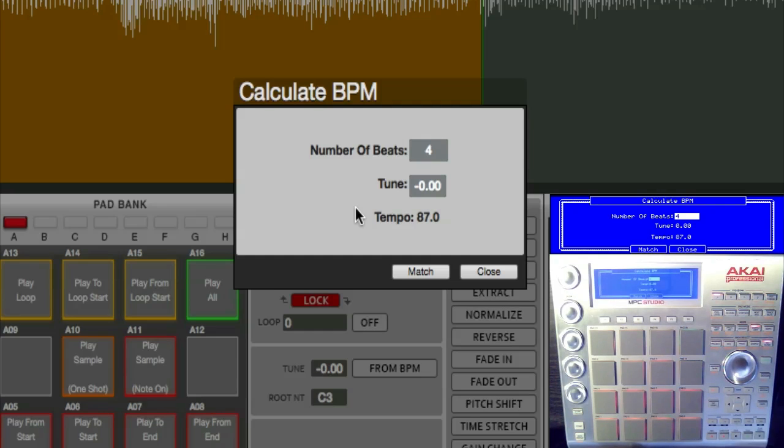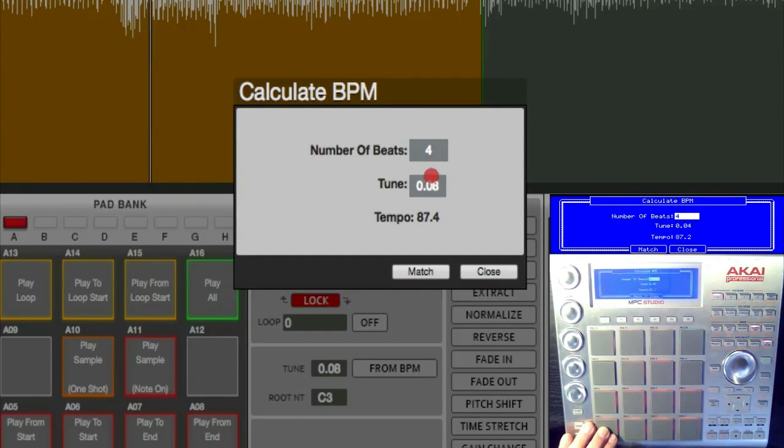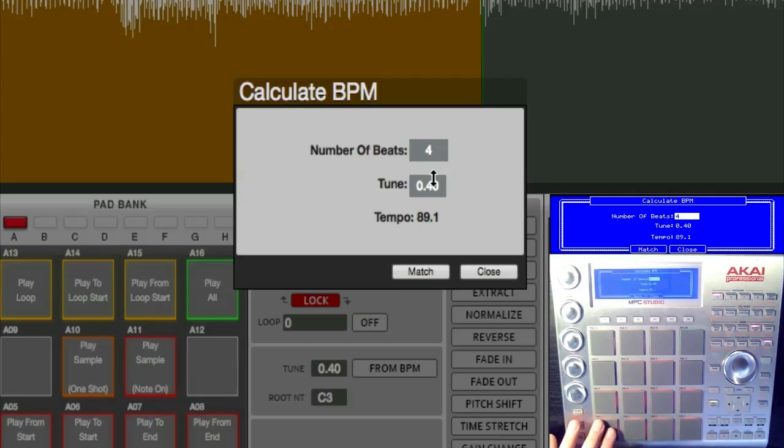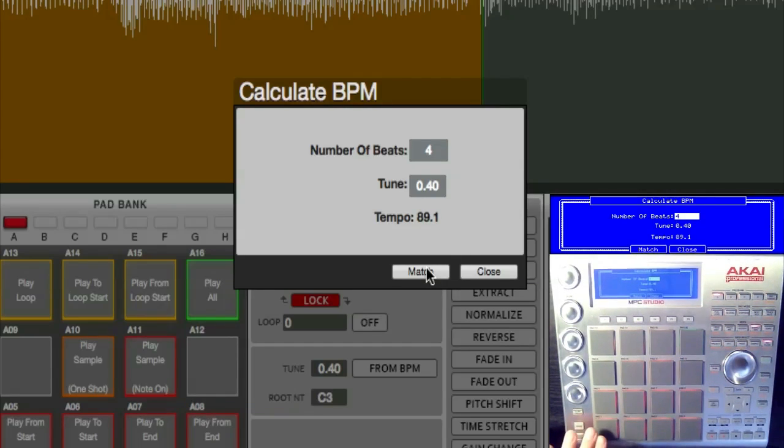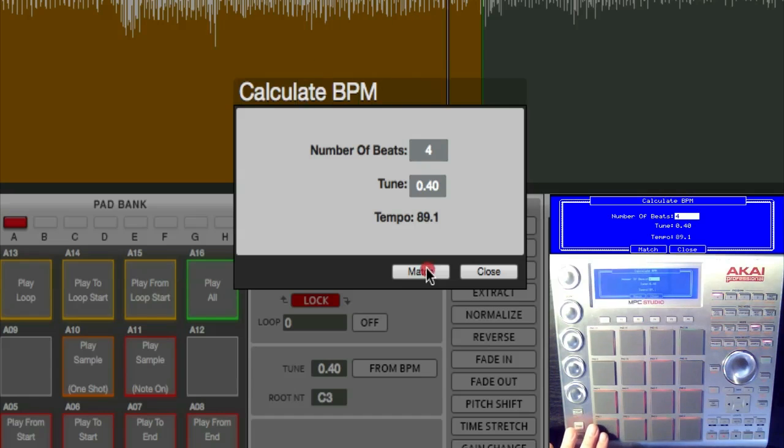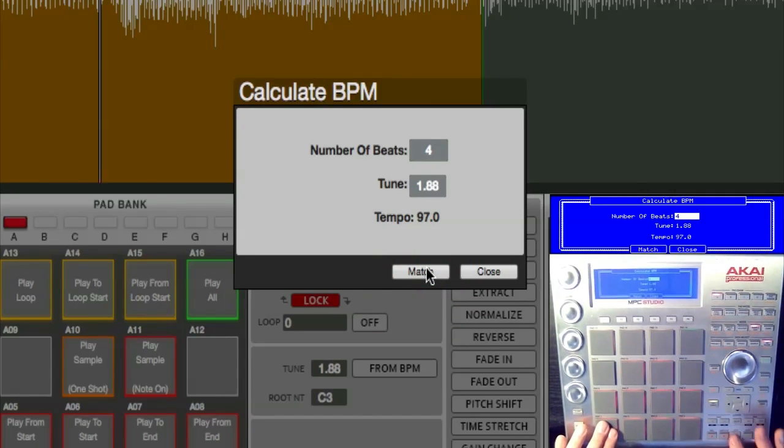Now this is really cool. You could use the tune feature to do it manually and push it up to our tempo of 97 right now, or you could just hit match. And watch when I hit match—bam, right on beat.